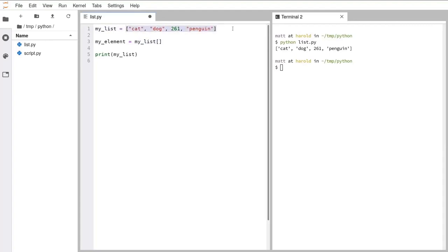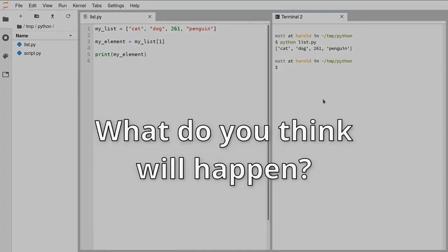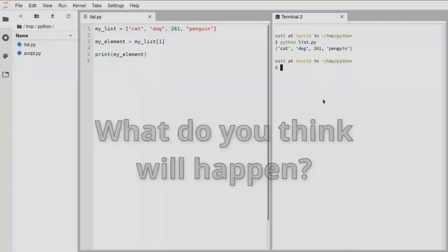We can put something inside those square brackets to tell it what piece of information we want. So we can write for example number 1. Audience participation — who wants to let me know in the chat what's going to get printed out when I run this script? We've got some saying cat and some saying dog. Let's run it and find out. We do indeed get dog. The reason for that is that in Python, everything starts counting from zero. The first element is actually the zeroth element — this is item zero, this is item one, this is item two, and this is item three.